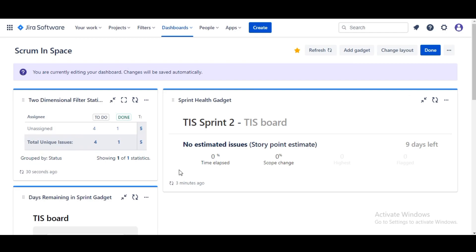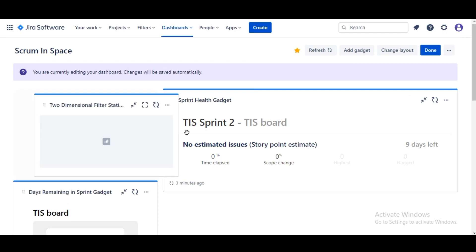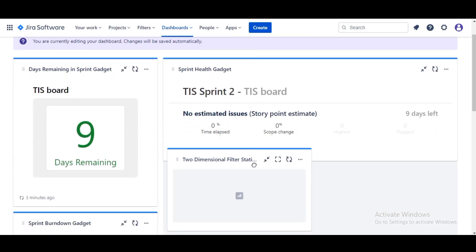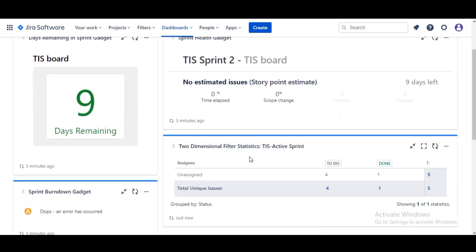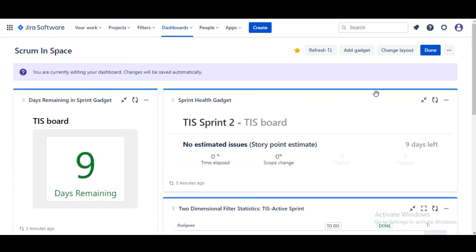To make it a little bit more easy to read we're gonna drag this down below to our Health gadget. I think we can probably use one more gadget.